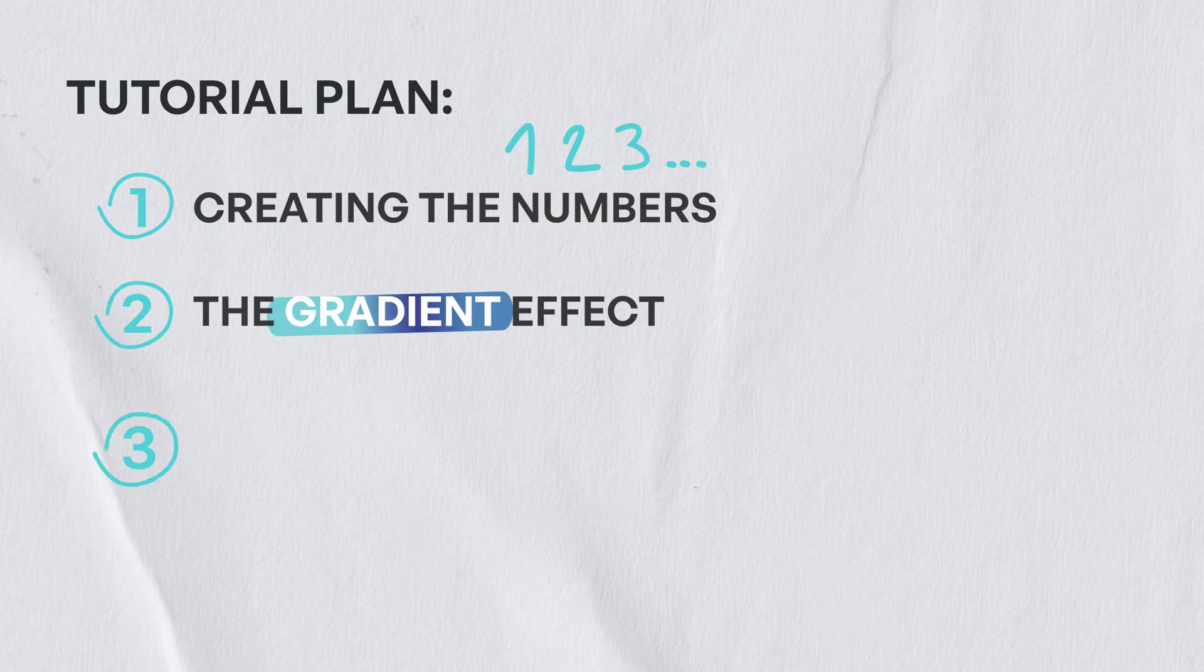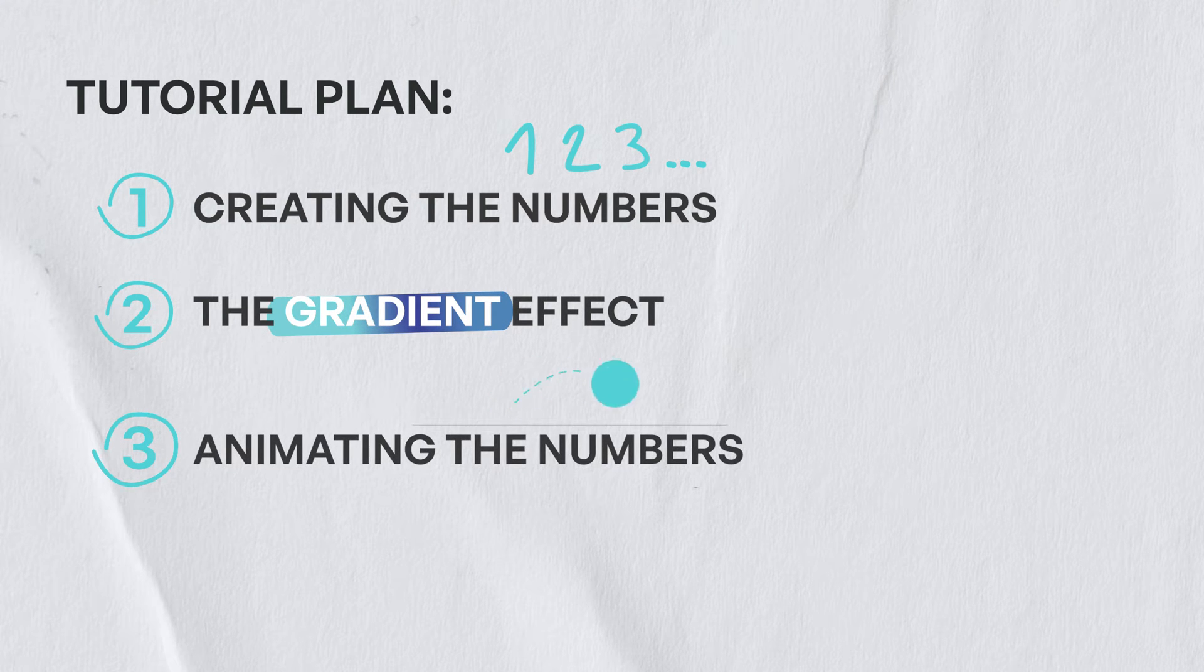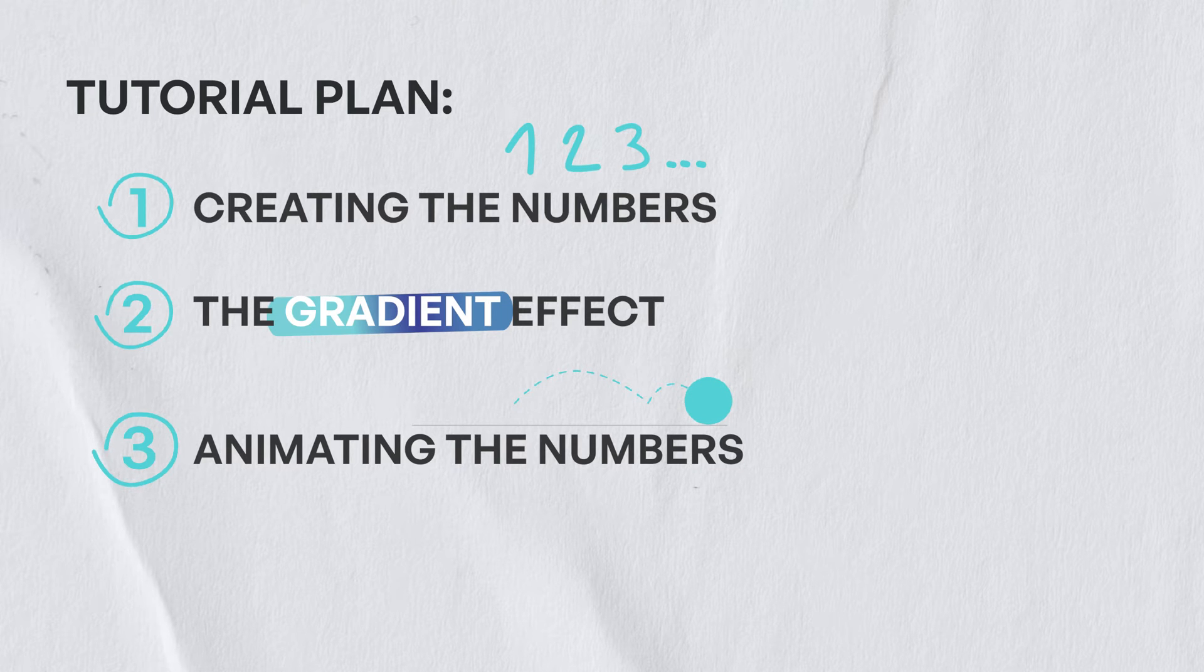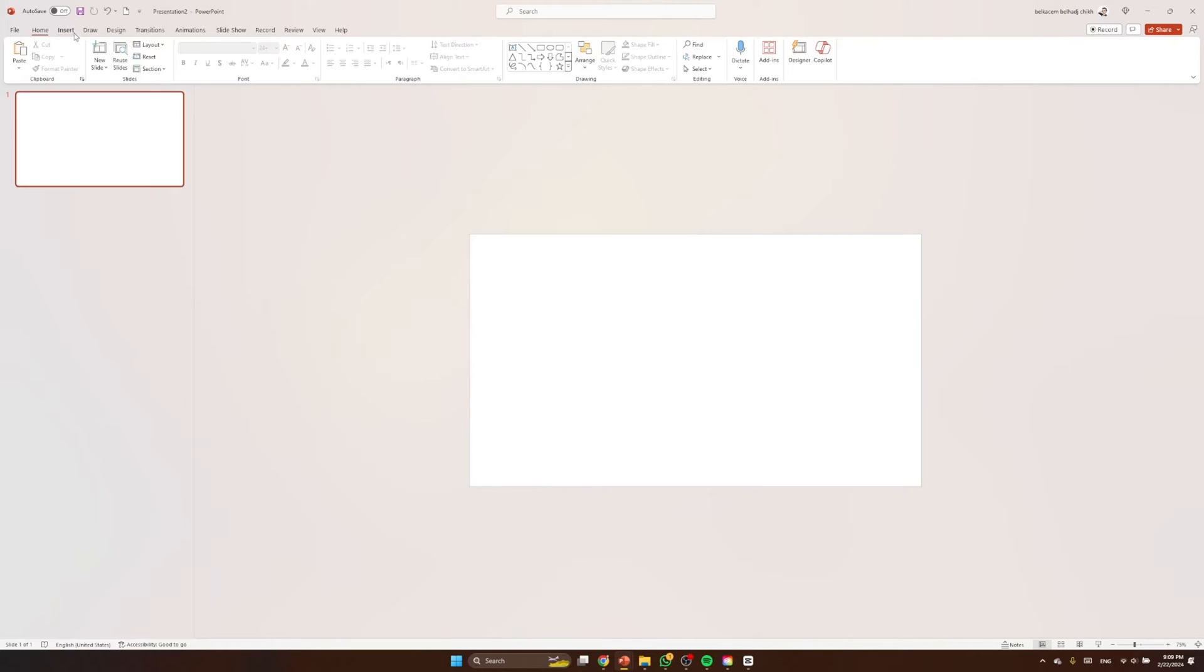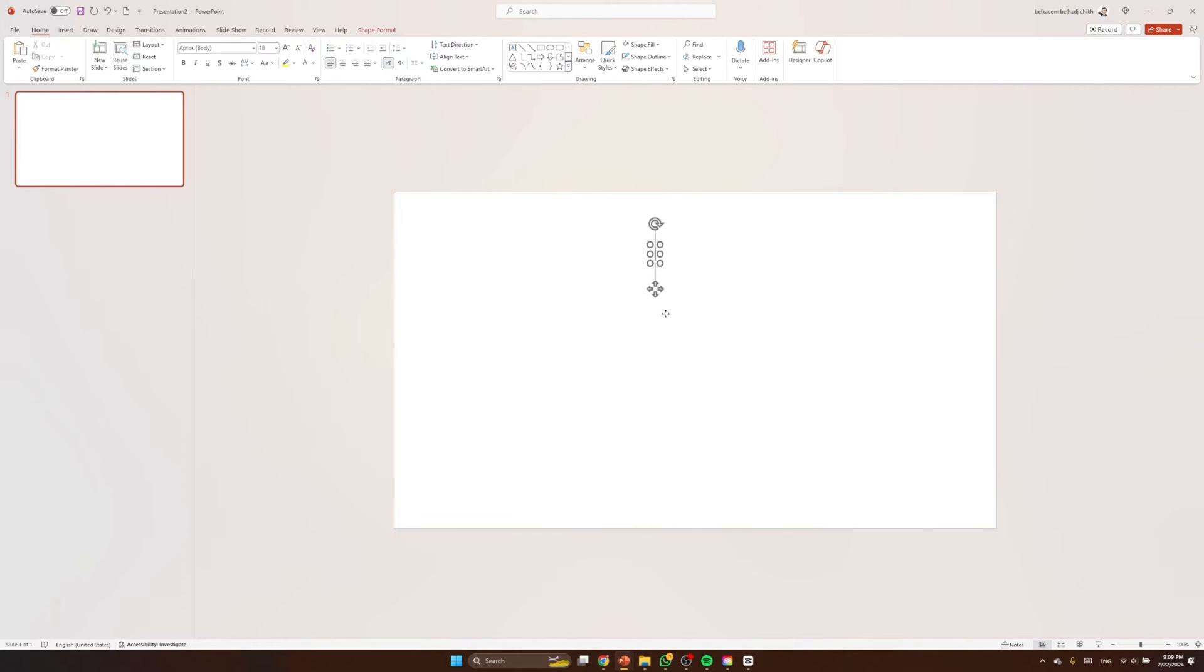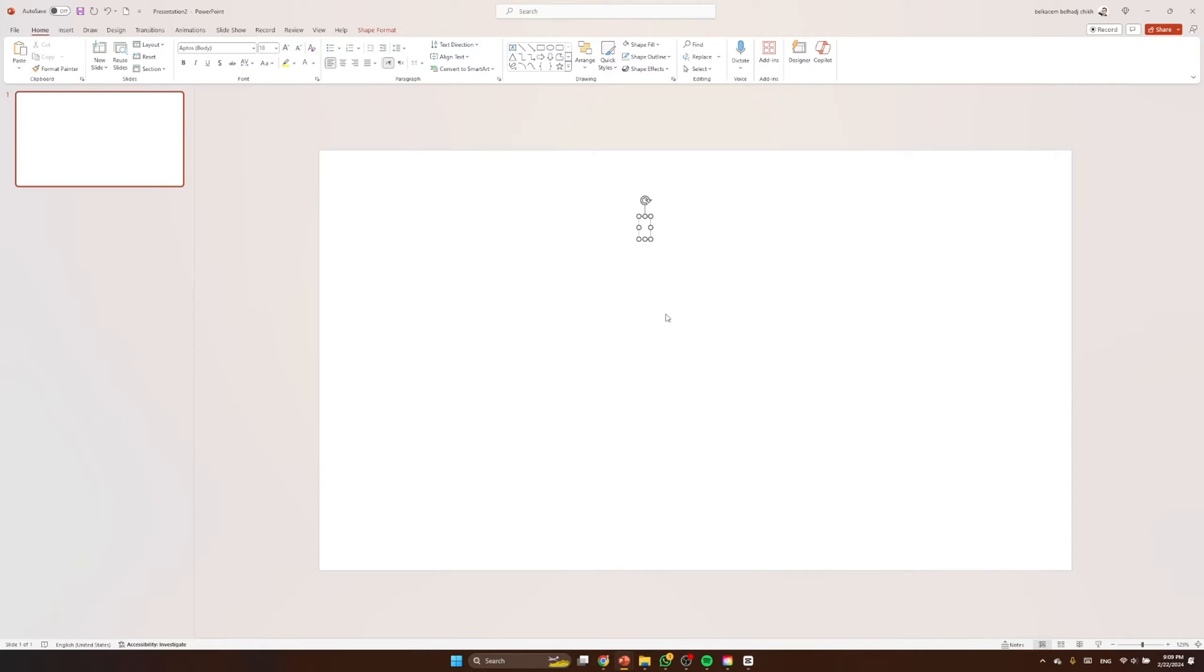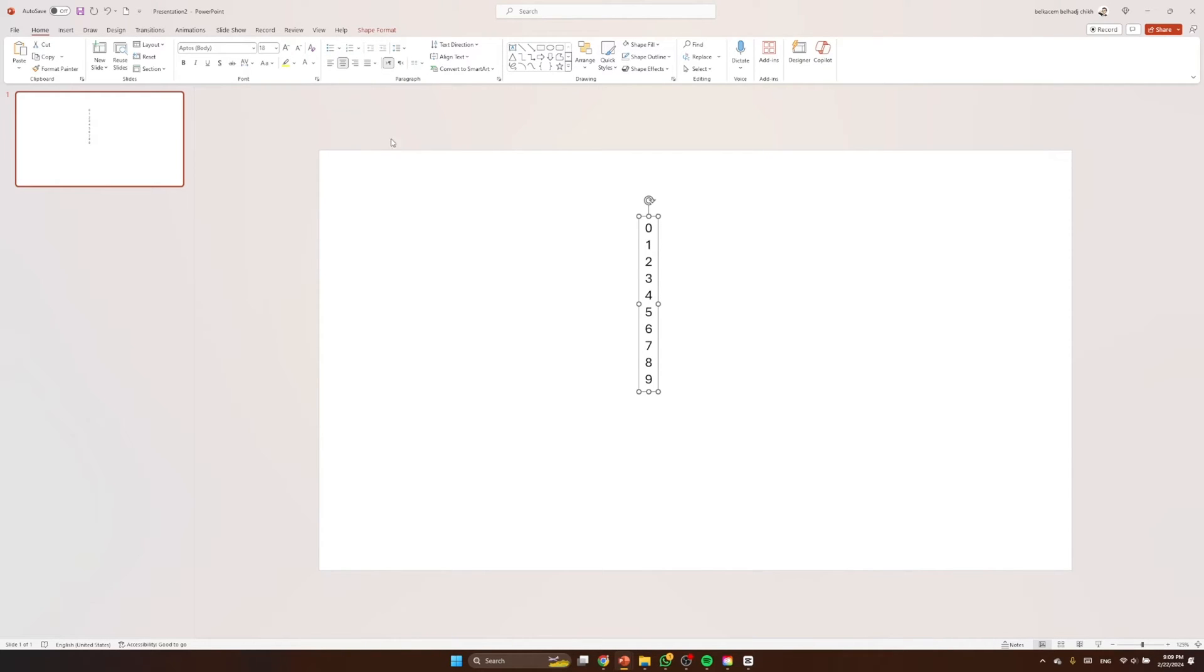First step, let's insert the numbers from zero to eight. Let's tap zero, enter one, enter two, enter three, until we reach the number nine. Perfect. So let's select them and make them centered right there. Now let's choose the font General Sans Semi Bold, which is my favorite font.